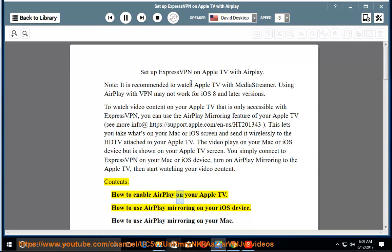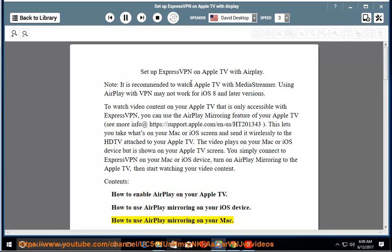Contents: How to enable AirPlay on your Apple TV. How to use AirPlay mirroring on your iOS device. How to use AirPlay mirroring on your Mac.